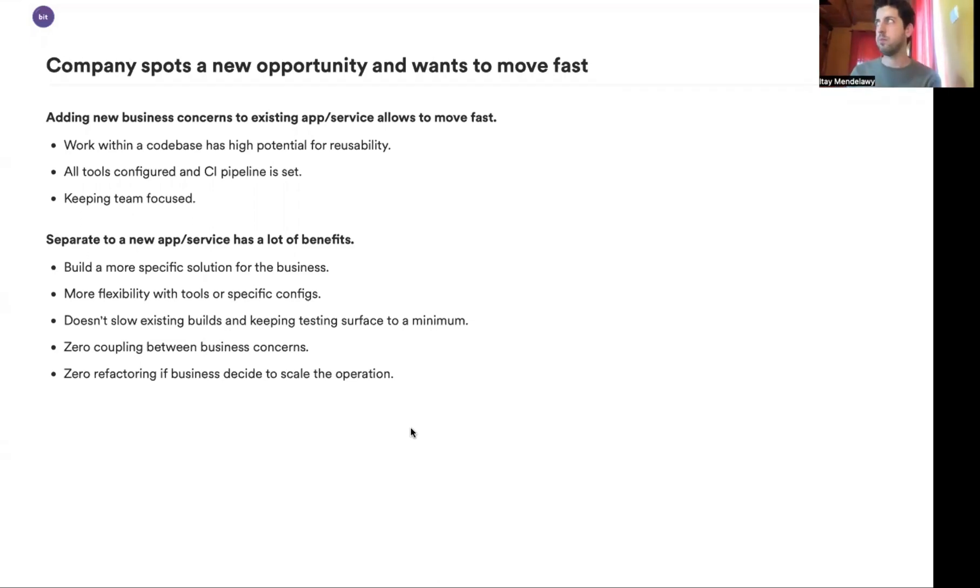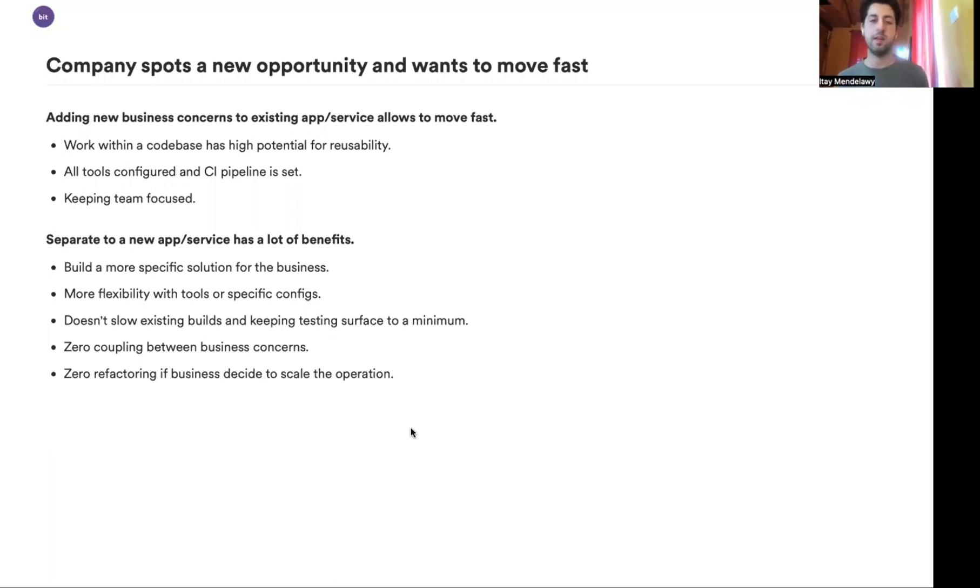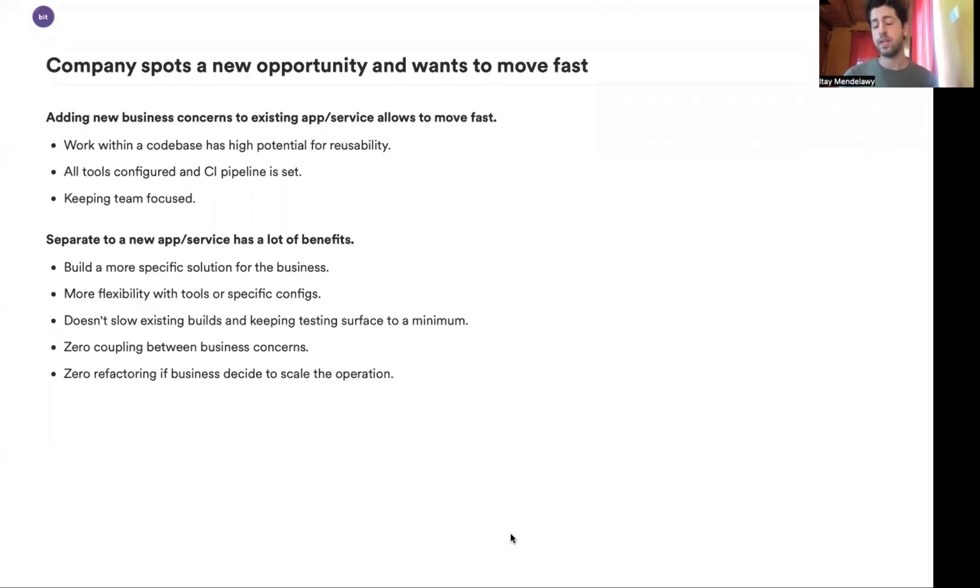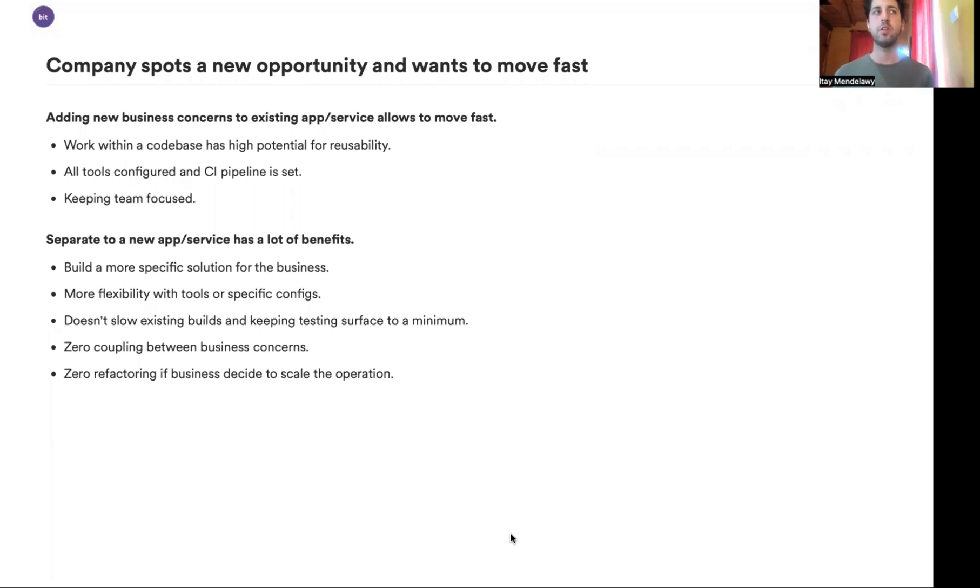This also means that we have zero coupling between business concerns because if I have a SaaS product, but I want to provide a feature for my customers to be resellers of my product, does it have to be in the specific main SaaS as a new feature on the screen? Or maybe it's best to have a separate app because it's a separate opportunity and eventually this will grow to its own business. So we have this less coupling between the various business concerns. And if we do decide to do any scaling for that initiative, because all things start small, but maybe something catches on and we want to do refactoring later on and scale that part, then if we work in the same project or an existing project, then eventually we'll end up needing to do a lot of refactoring to decouple things that we have now coupled.